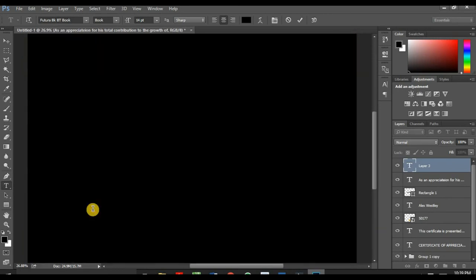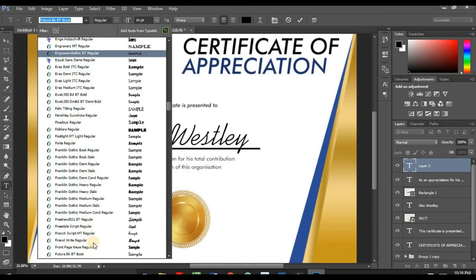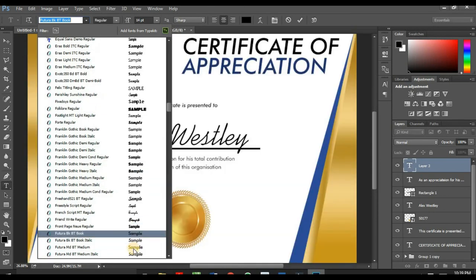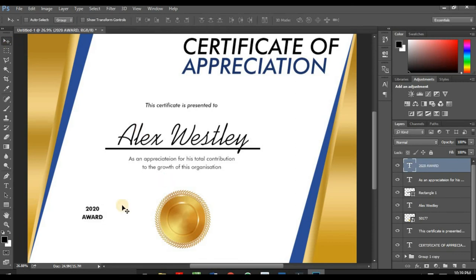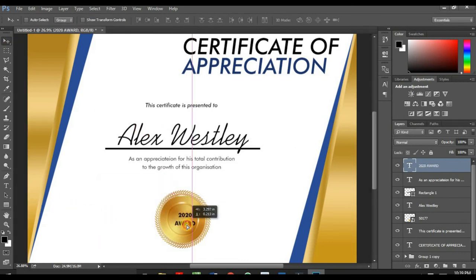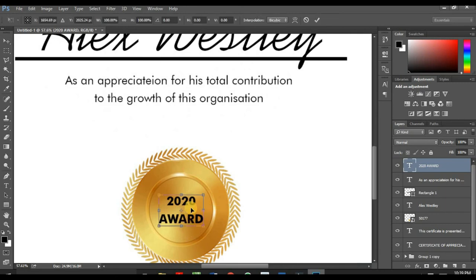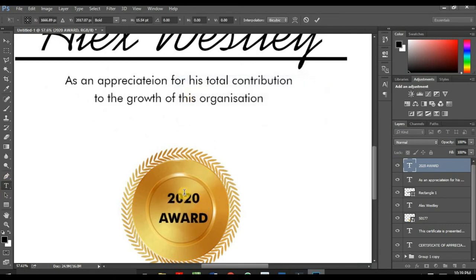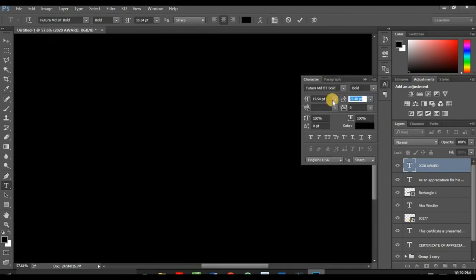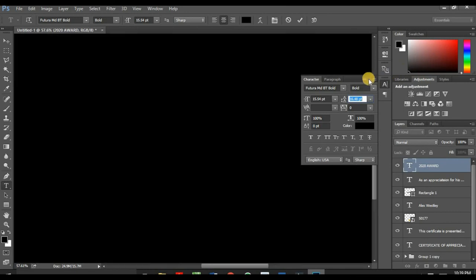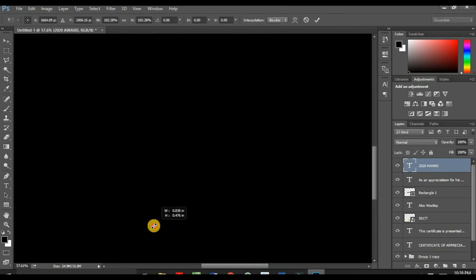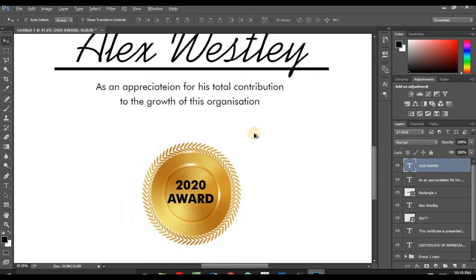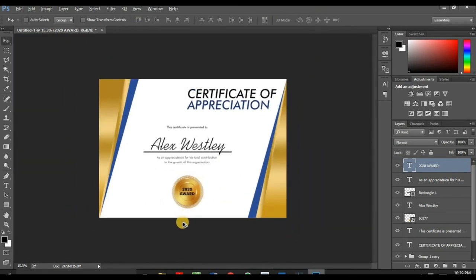And I activate my type tool. 2020. Control+A and I need a bolder font. Remember all I've been designing, I'm using only two typeface which is Futura and Kaufman. Adjust this. We are almost done.